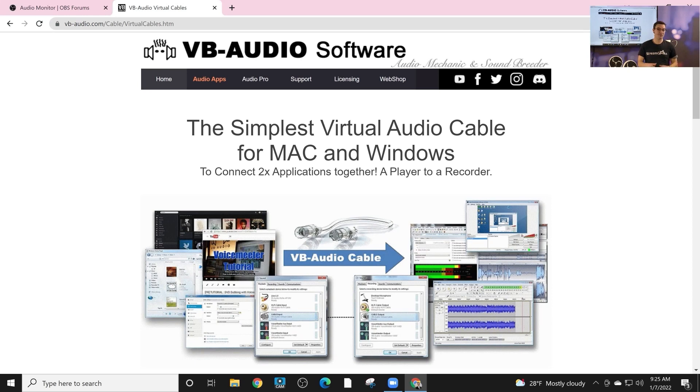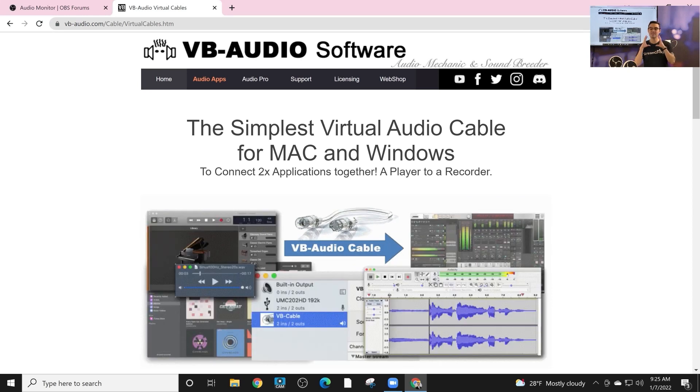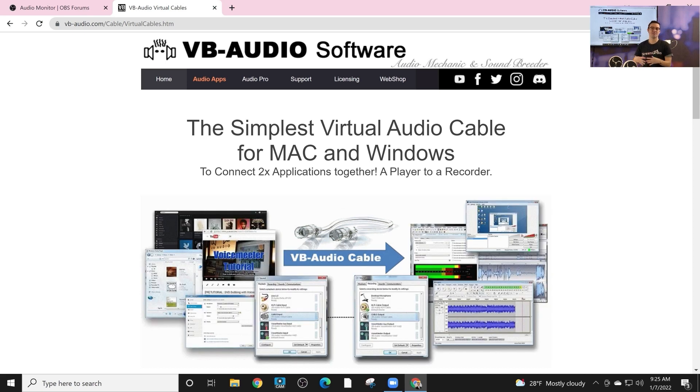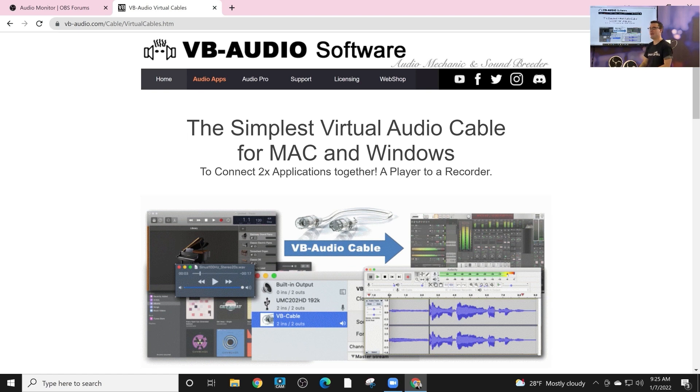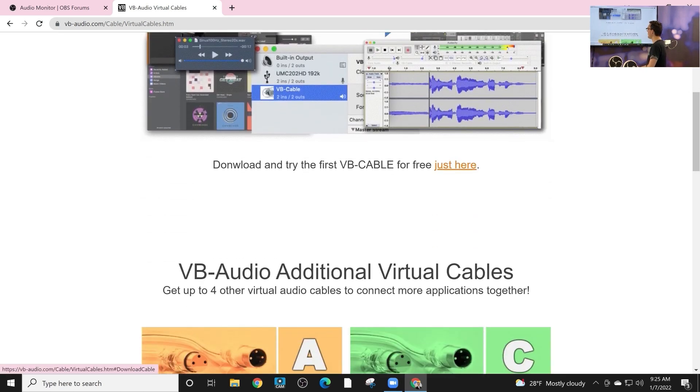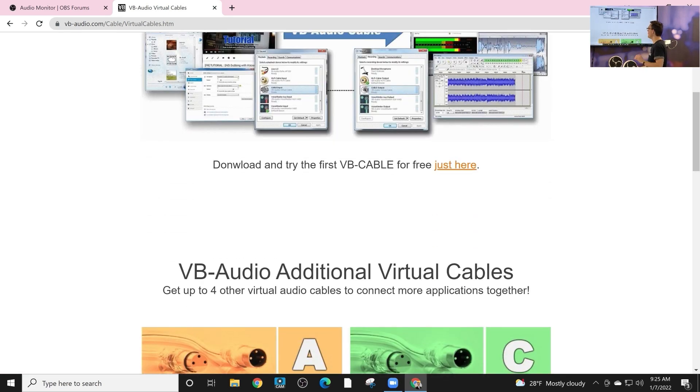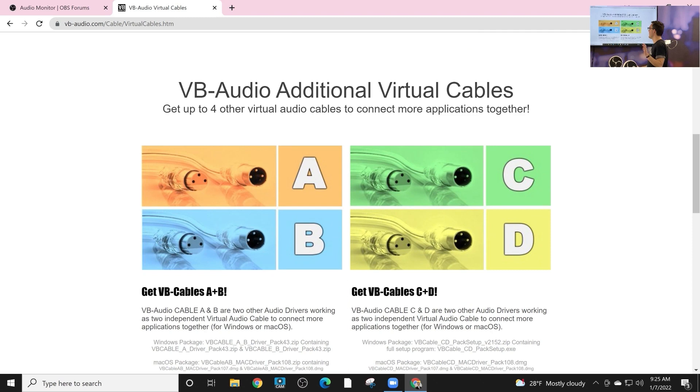All right, so installing virtual audio cables on your computer, whether it's a Mac or a Windows PC computer, will really allow you to use OBS in new and dynamic ways. Now I've had a lot of questions about virtual audio cables, so I just want to explain a few things.